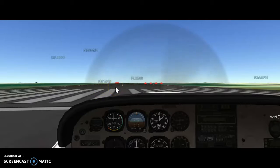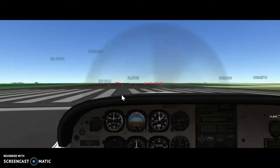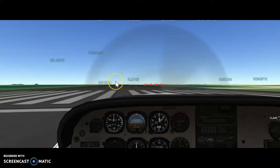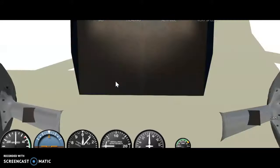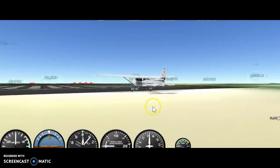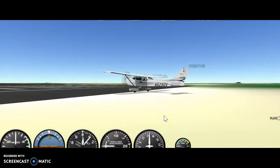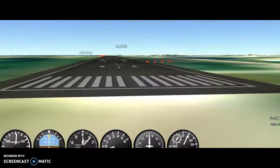Let's take off this Cessna 172 from Orlando Executive. Full throttle. Oh shoot, how does this Cessna work? We're glitching pretty bad. Oh my goodness gracious. Can we take off? Nope, we cannot. Let's just go back to the Boeing 737 — those always give us good luck.